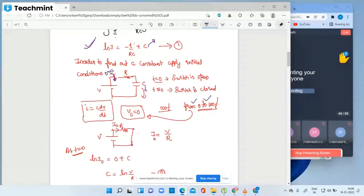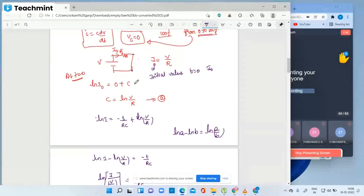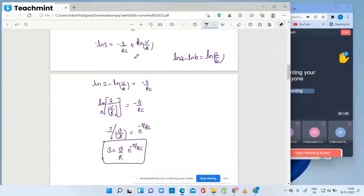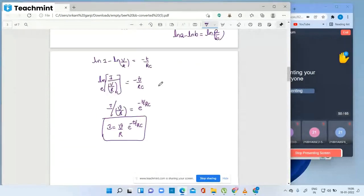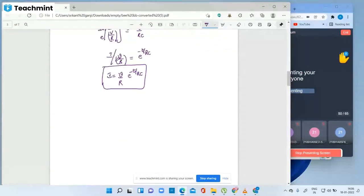i-naught represents the initial current value at t equal to zero. The constant C equals ln(i-naught). Substituting: ln i equals minus t by RC plus ln(V/R). Taking this to the left side: ln i minus ln(V/R) equals minus t by RC. Using ln(a) minus ln(b) equals ln(a/b), we get ln(i / (V/R)) equals minus t by RC.